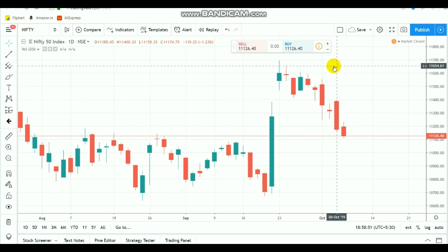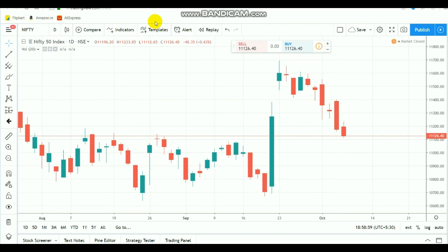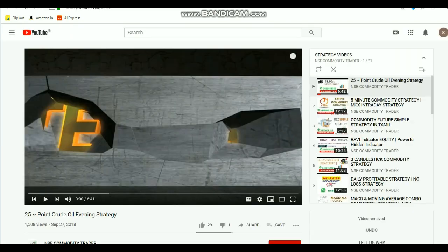Hi everyone. In this video we are going to see about Nifty intraday breakout levels. By getting to know this level, you will be able to trade on your own, and further this video will help you.